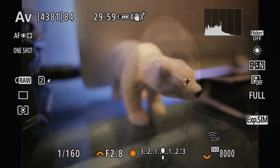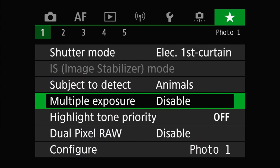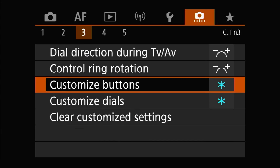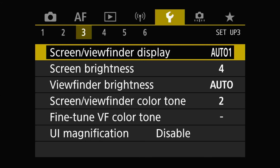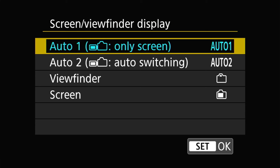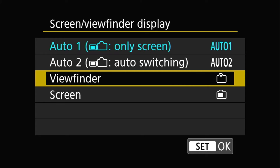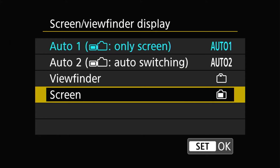Let's get into this. The viewfinder screen selection is primarily controlled through the screen/viewfinder display setting in the Setup 3 menu. In that setting, there are four available options: auto 1, only screen; auto 2, auto switching; viewfinder; and screen. Both auto 1 and auto 2 enable and use the proximity sensor, which is the small window located under the viewfinder, to automatically switch between the viewfinder and the screen when that sensor is triggered.